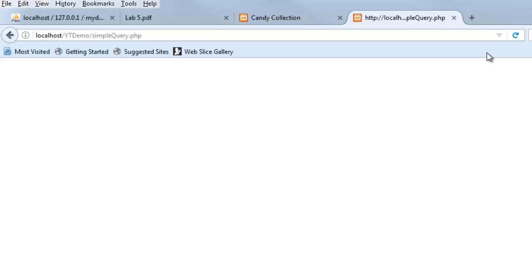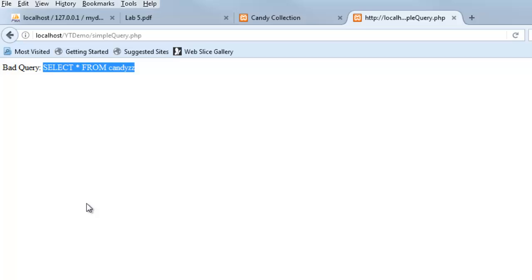If you write a bad query, see how that die produces some output for us? It says bad query. And because I put the SQL variable in there, it says select star from candies. That just gives you a chance to see what you've, where it failed I guess.